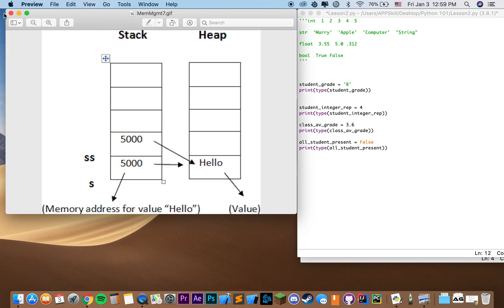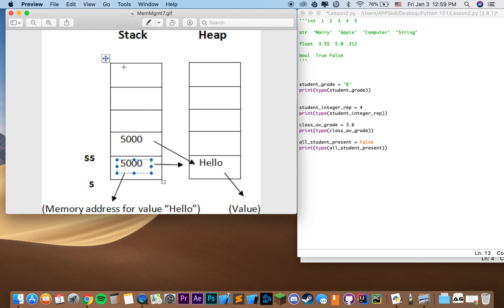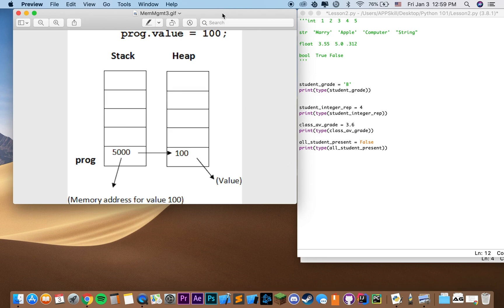A little example: here we have a variable S which holds the value 'hello', and we have another variable SS that also holds the value 'hello'. They have the same memory address in the stack, stored in these little cells, because they're referencing the same object. In the heap, we're actually storing the value — the string 'hello'. Similarly, it works for integers. If we have a variable named prog, the memory address is going to be 5,000. The variable is the reference in the stack, and it references the value 100, which is stored in the heap.